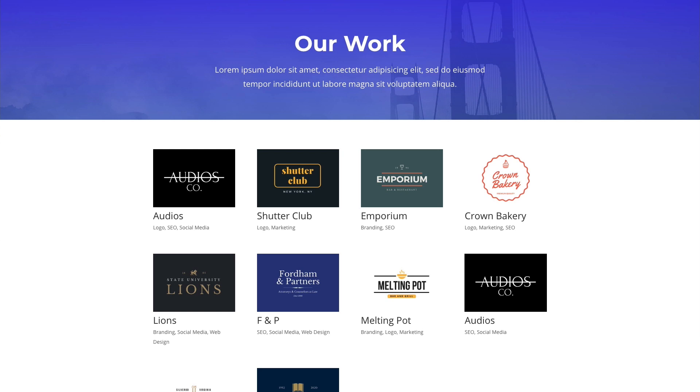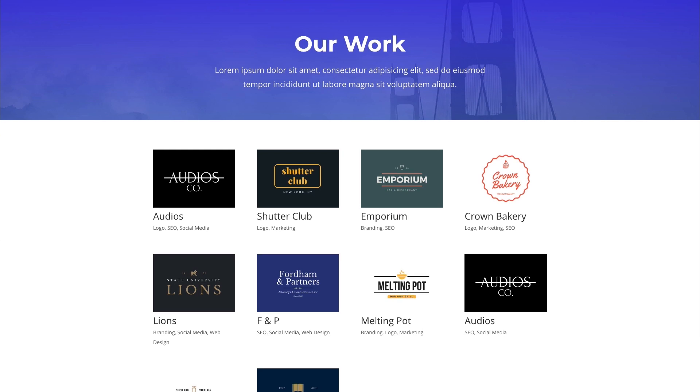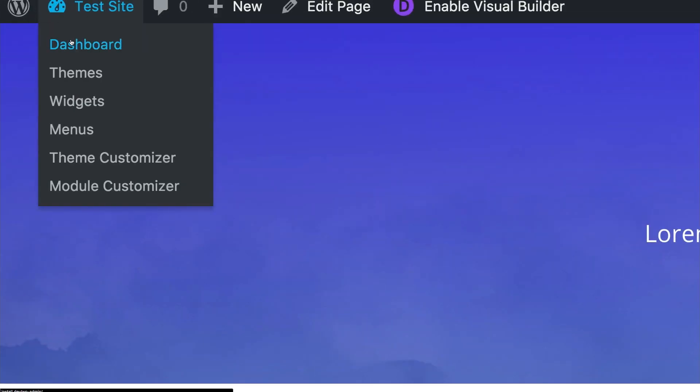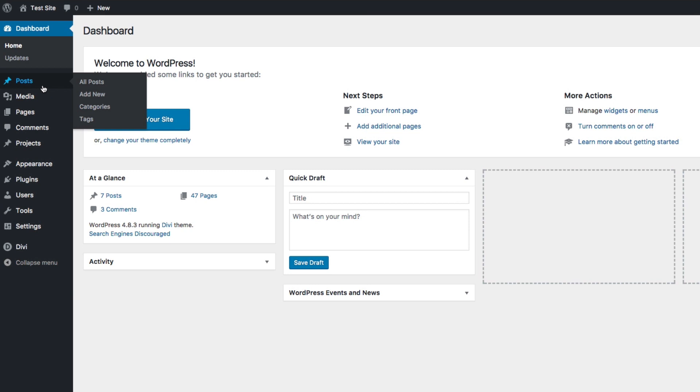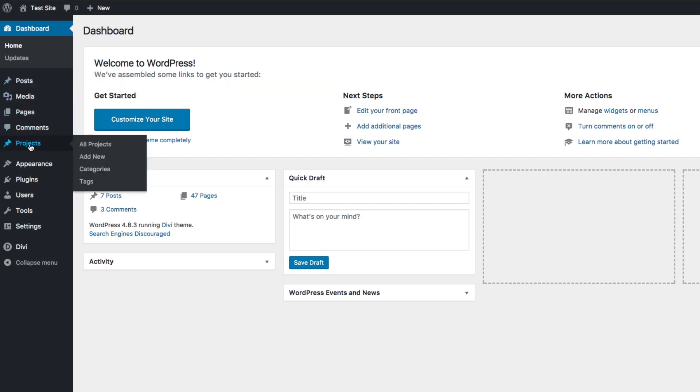In this video I'm going to show you how to create a new project in Divi. Projects can be found in the backend of your WordPress dashboard. So if I go to my WordPress dashboard, I can find the projects listed in my sidebar right there.